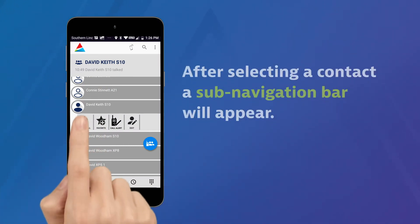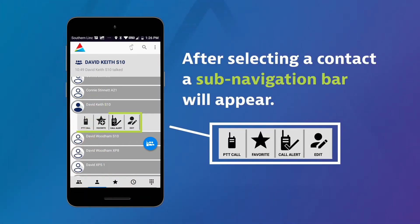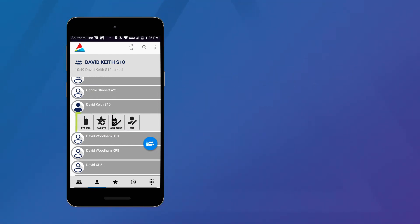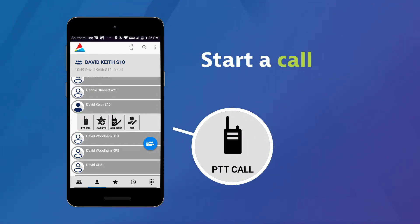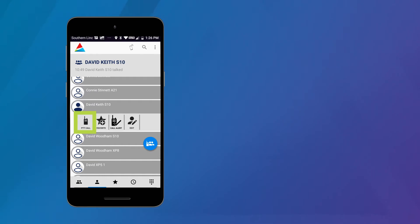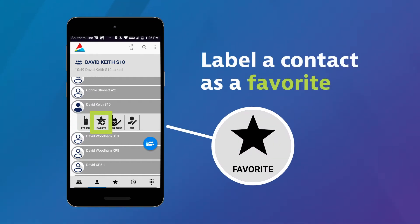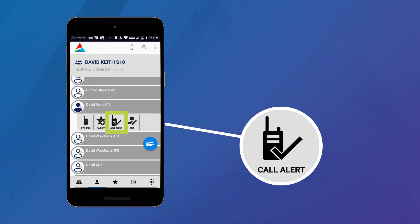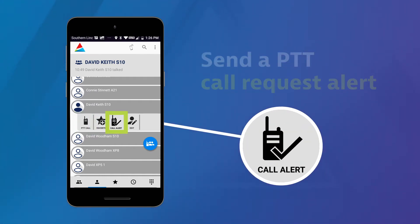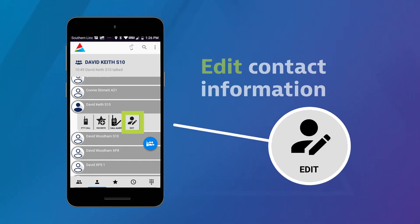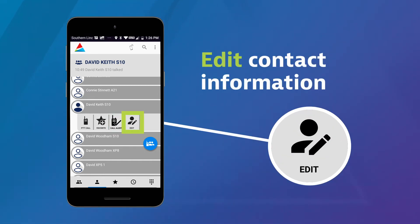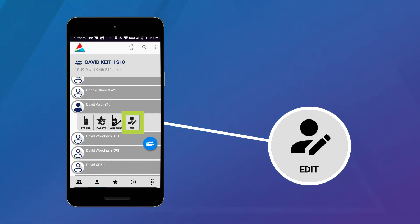When you touch a contact name, a sub-navigation bar appears. It offers the ability to start or end a call, label a contact as a favorite, send a PTT call request alert, or edit contact information.